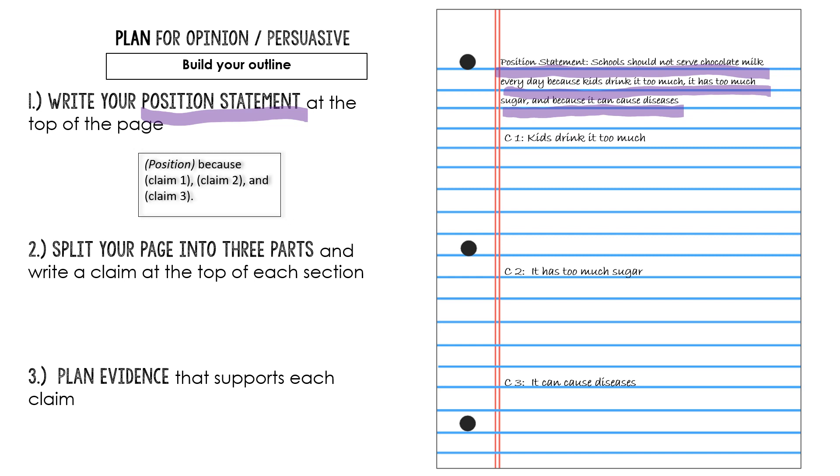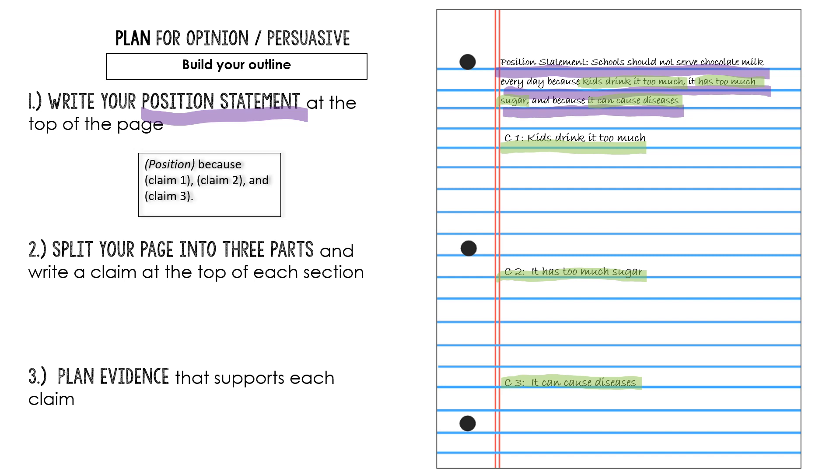There we go. So I have claim one, kids drink it too much, and you should notice that's the same exact claim that was up here in my position statement. My second claim is it has too much sugar, and here that claim is from my position statement. And my third claim is it can cause diseases. And that's just this claim right here from my position statement.